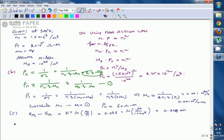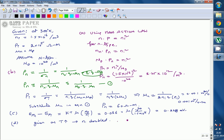For Part D, as temperature increases, Ni is doubled. The new value of Ni is 2 × 1.5 × 10^16 = 3 × 10^16 per meter cube.